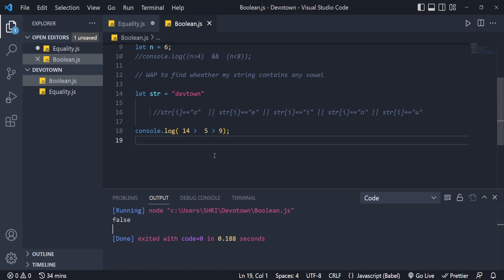I hope you guys have got the idea of how boolean logic works in JavaScript. If you haven't checked out our web development playlist, do check it out on our channel. If you are new to the channel, subscribe. I will see you guys in the next video with some interesting topic. Till then, goodbye.